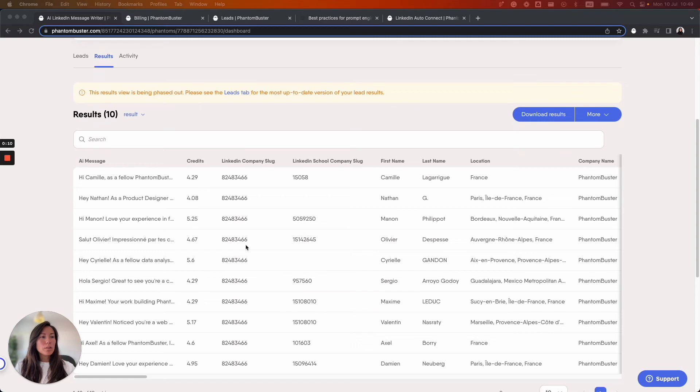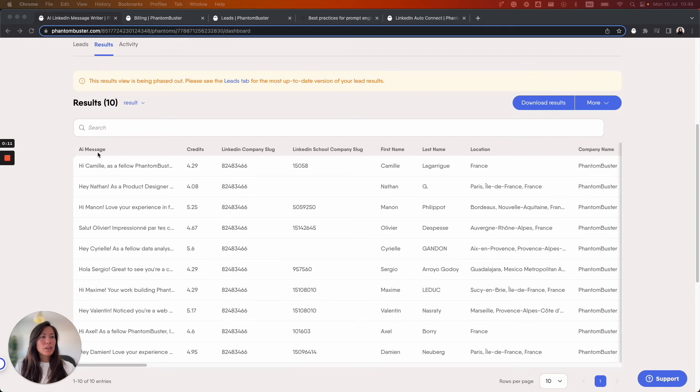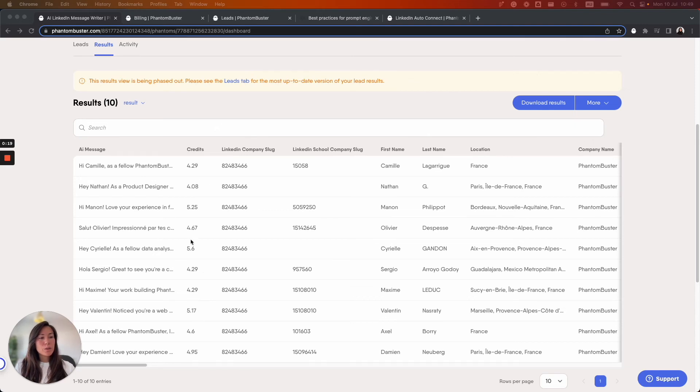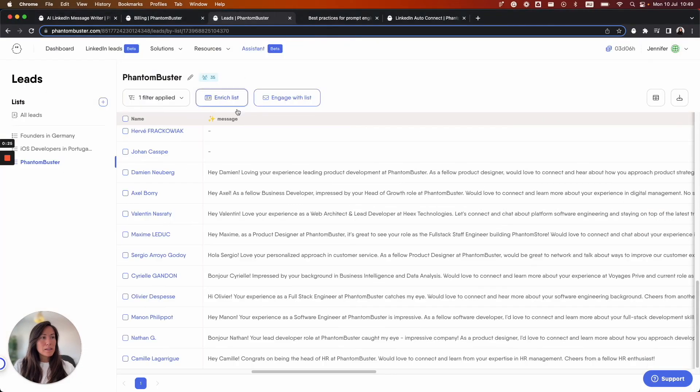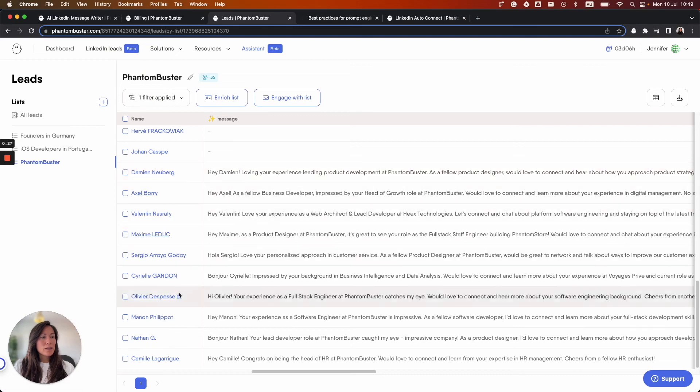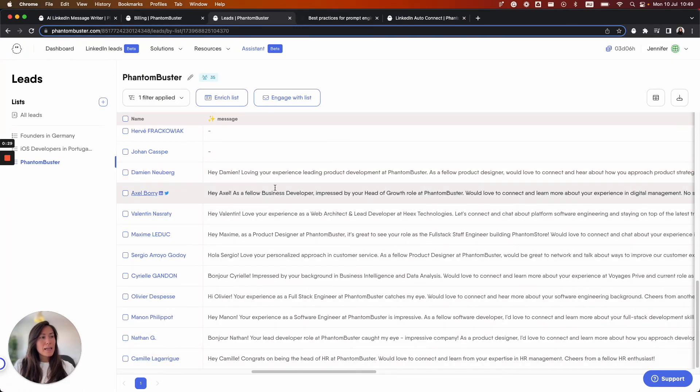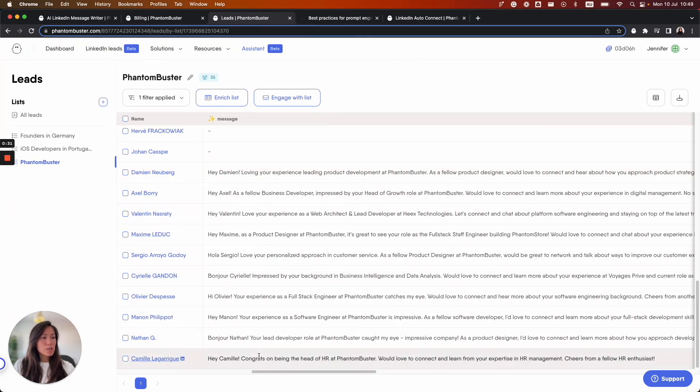So if I scroll down the page, in the first column I have a short preview of what the AI message is and in the second column I've got the amount of credits that were consumed per lead. You can also view the full message that the Phantom generated in your leads list as well. So once again I have the name of the person or the lead as well as the message that was generated by the Phantom.